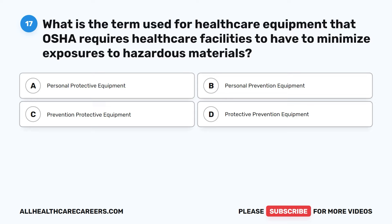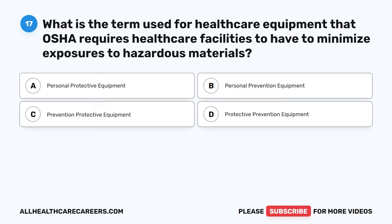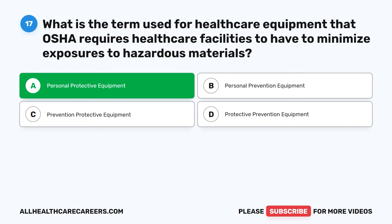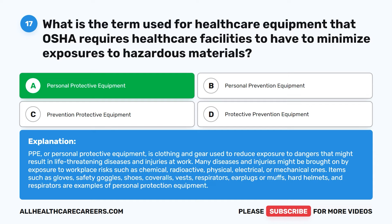Question 17. What is the term used for healthcare equipment that OSHA requires healthcare facilities to have to minimize exposures to hazardous materials? A. Personal protective equipment. B. Personal prevention equipment. C. Prevention protective equipment. D. Protective prevention equipment. The correct answer is A: Personal protective equipment (PPE). PPE is clothing and gear used to reduce exposure to dangers that might result in life-threatening diseases and injuries at work, including chemical, radioactive, physical, electrical, or mechanical hazards. Items such as gloves, safety goggles, shoes, coveralls, vests, respirators, earplugs or muffs, and hard helmets are examples of PPE.